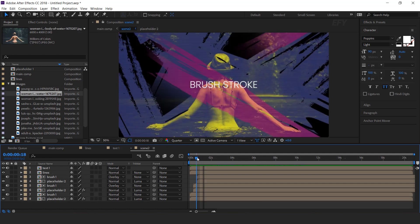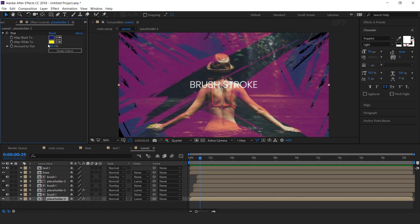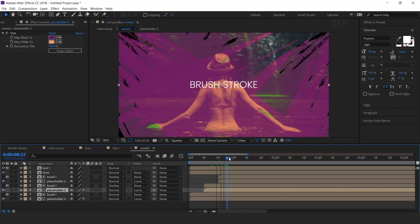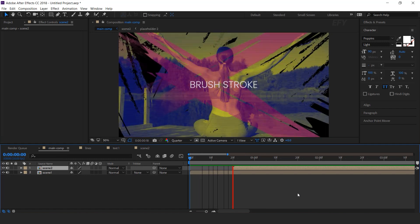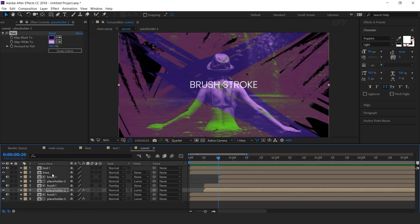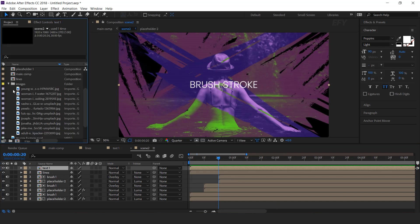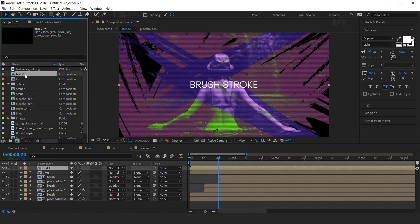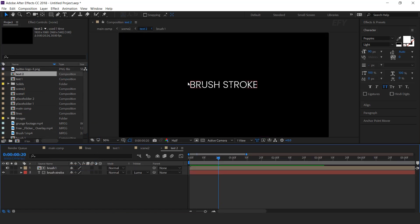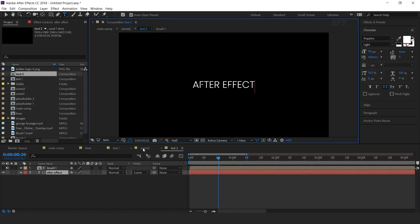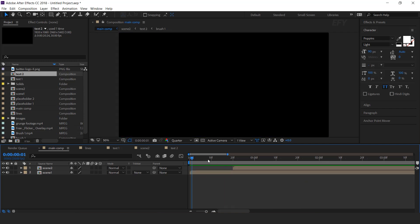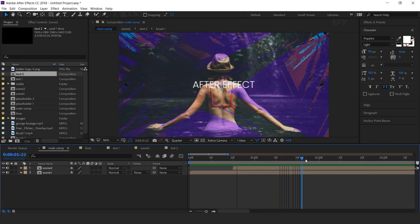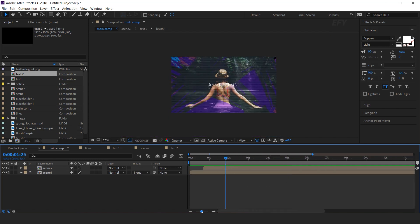We also need to change the tint colors, so change the tint colors according to your choice. Now go to main comp and here you can see. We also need to change the text. So go to scene 2, select text layer, then go to project window and duplicate the text 1 comp. Hold alt key and drag text 2 into the timeline, open text 2 and change your text. Similarly we need to create around 10 scenes, so duplicate the scene and replace your placeholders and text as we have done with scene 2.